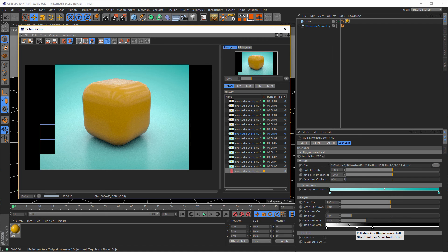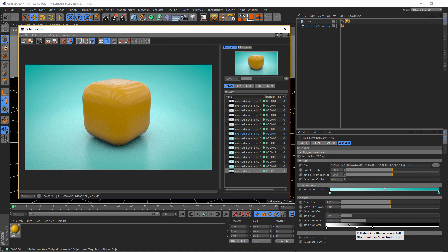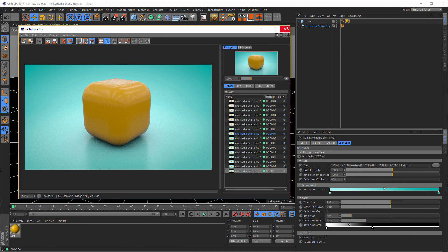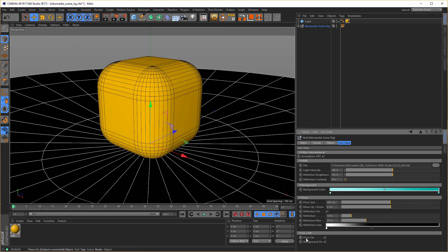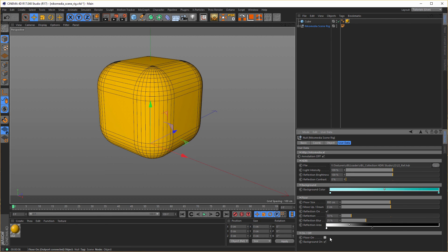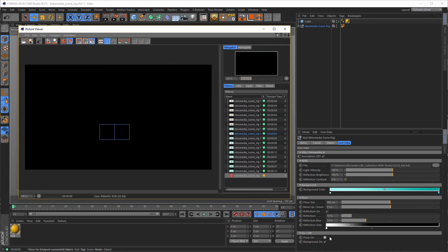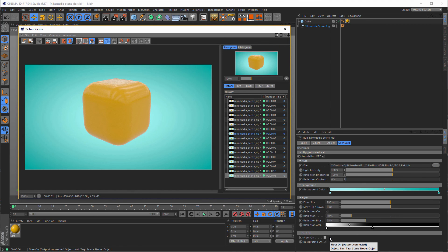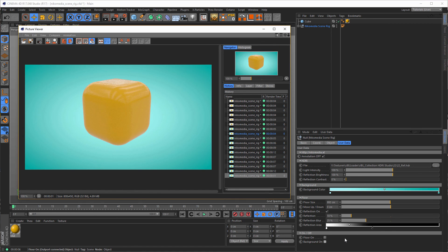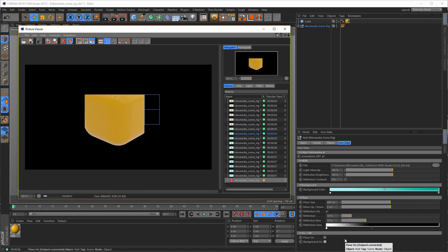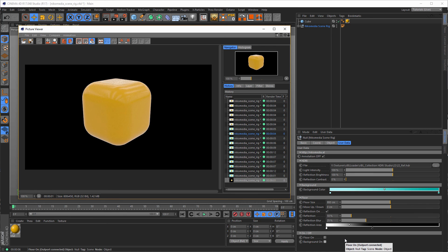And now the next thing, the last thing, is you can turn off your floor if you want just to render with the background. And you can turn off your background until you get a black background. And that's it.